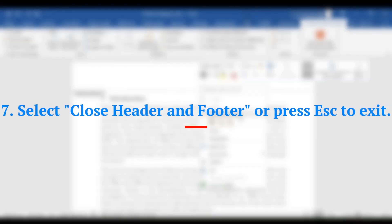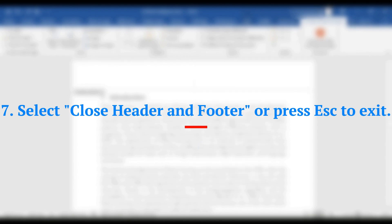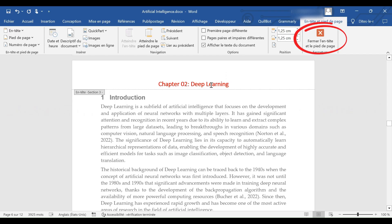7. Select Close Header and Footer or Press Escape to Exit.